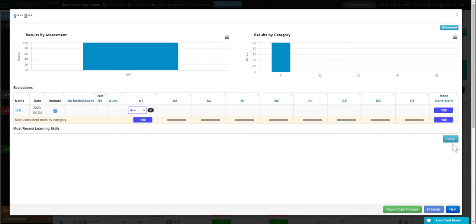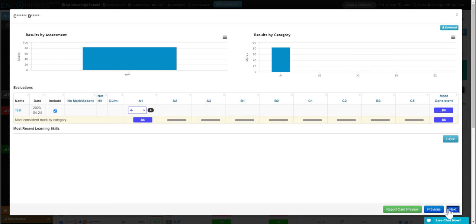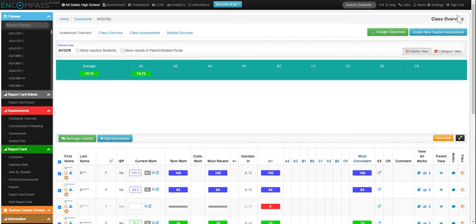I'm going to close that. I can also click through to the next student, and you can see their marks there. So that is the summary.